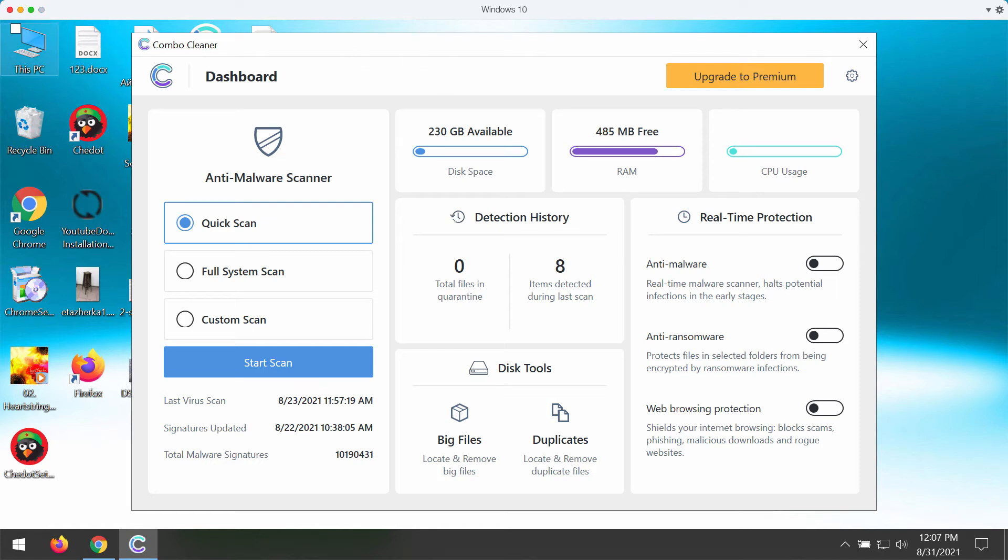Combo Cleaner will help you to detect other threats possibly hidden on your system and to protect your computer from all further malware intrusion attempts.